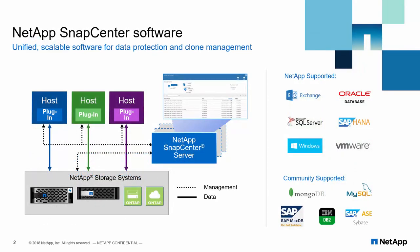SnapCenter enables you to perform and manage tasks related to backup, recovery, and clone easily using a single pane of glass.